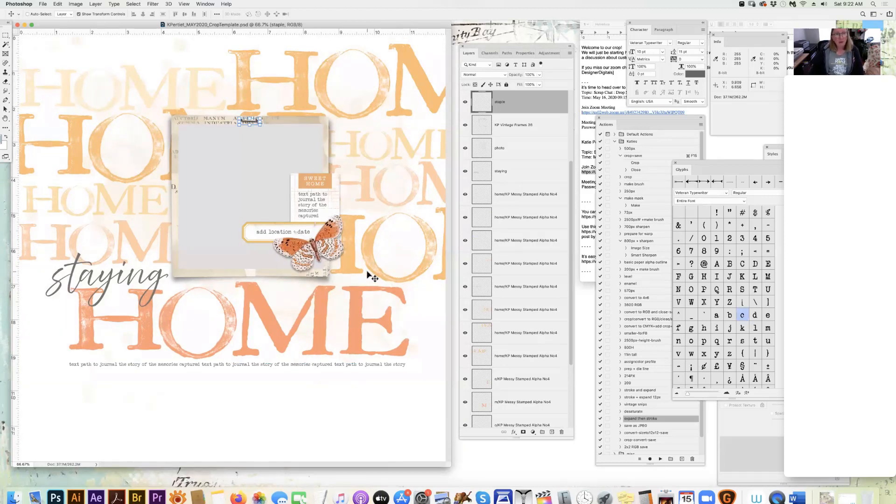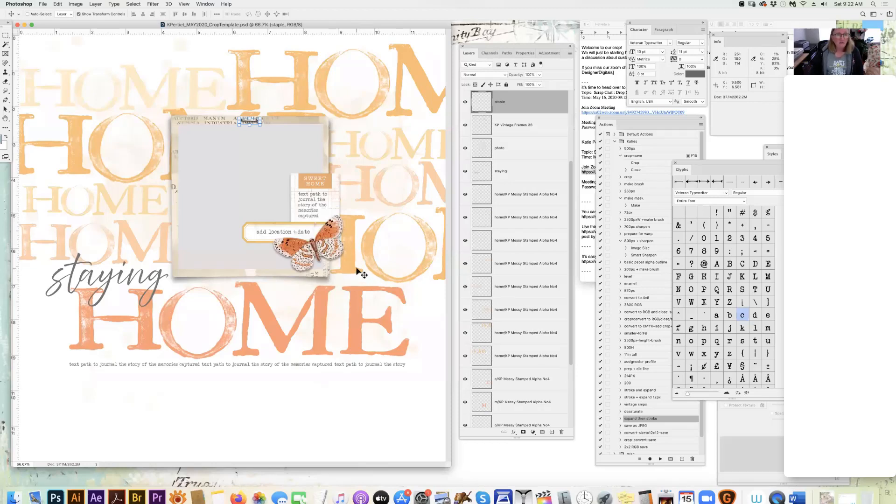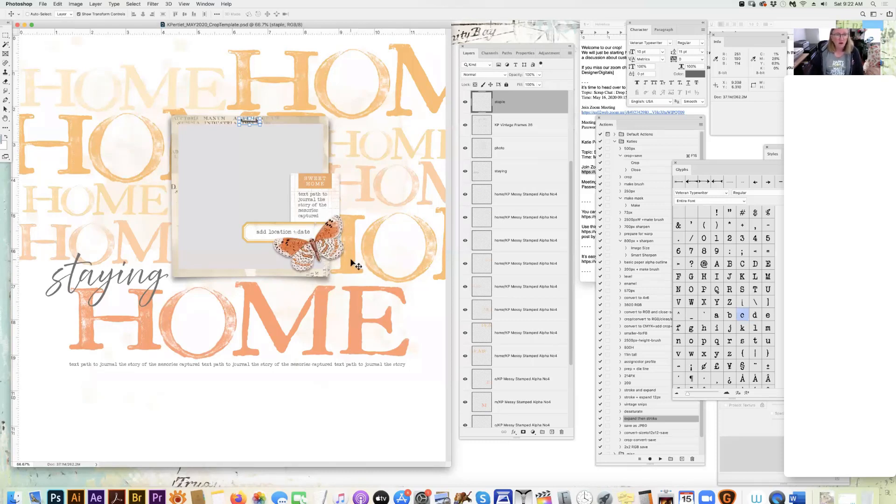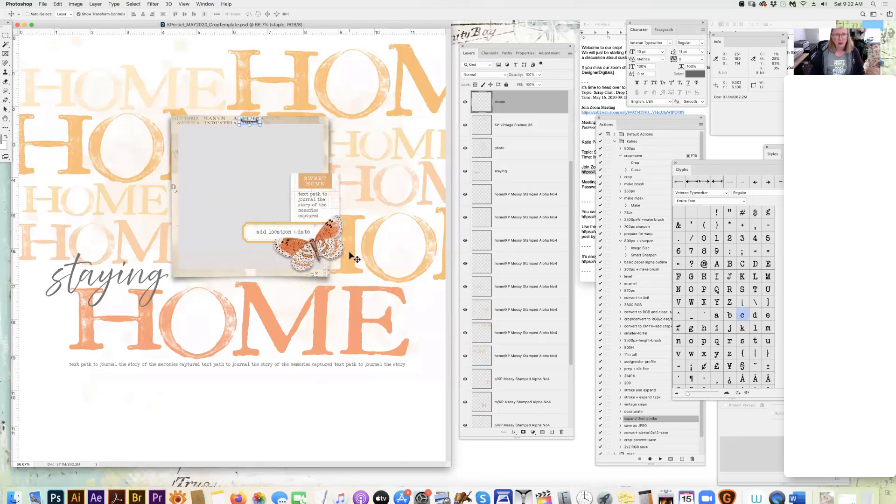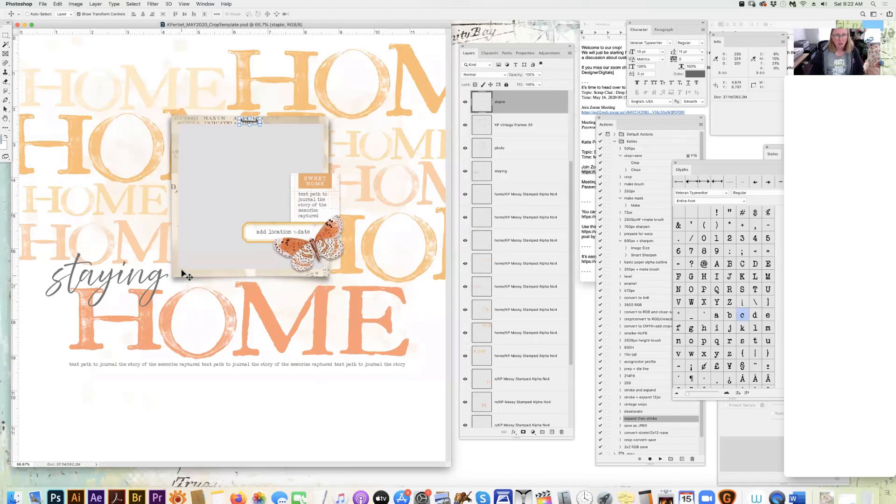Now the template is only available for a limited time, so if you're catching this video later, the template may not be available, but you can likely find it in our store. One of the things I wanted to talk about today was customizing drop shadows.